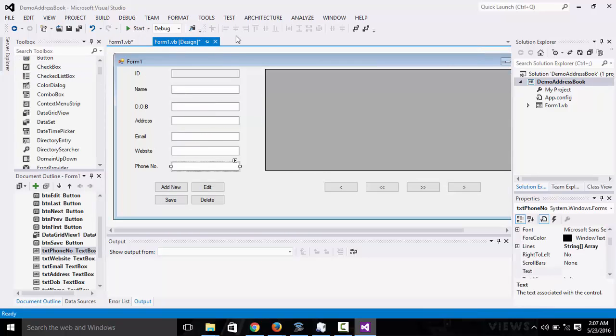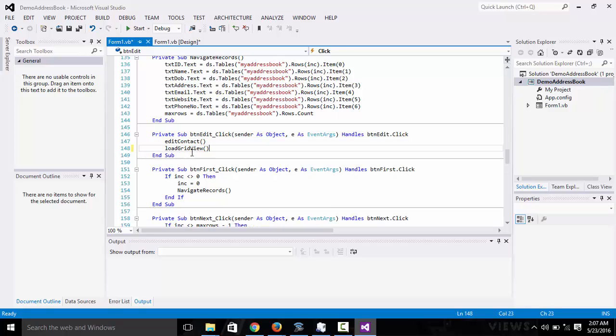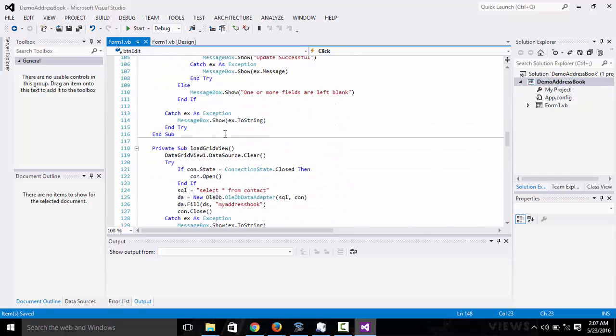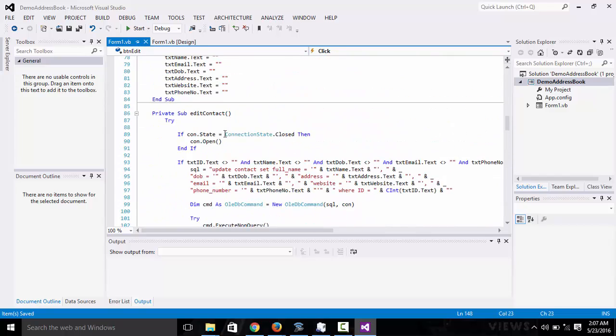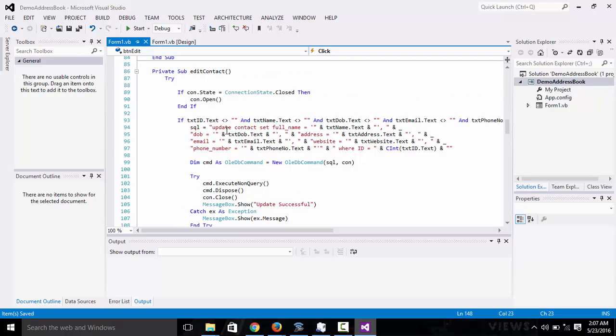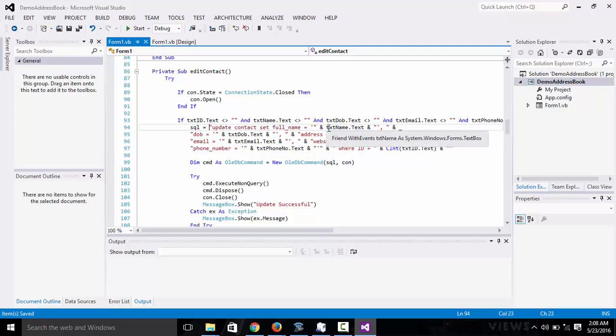Now let's move to edit. Edit also has two sub procedures: edit contacts and load data grid view. Edit contacts uses the update query in SQL. This is going to check whether all the text fields are not empty. If they are not empty, then you can update the contact. Update contact sets full name equal to.